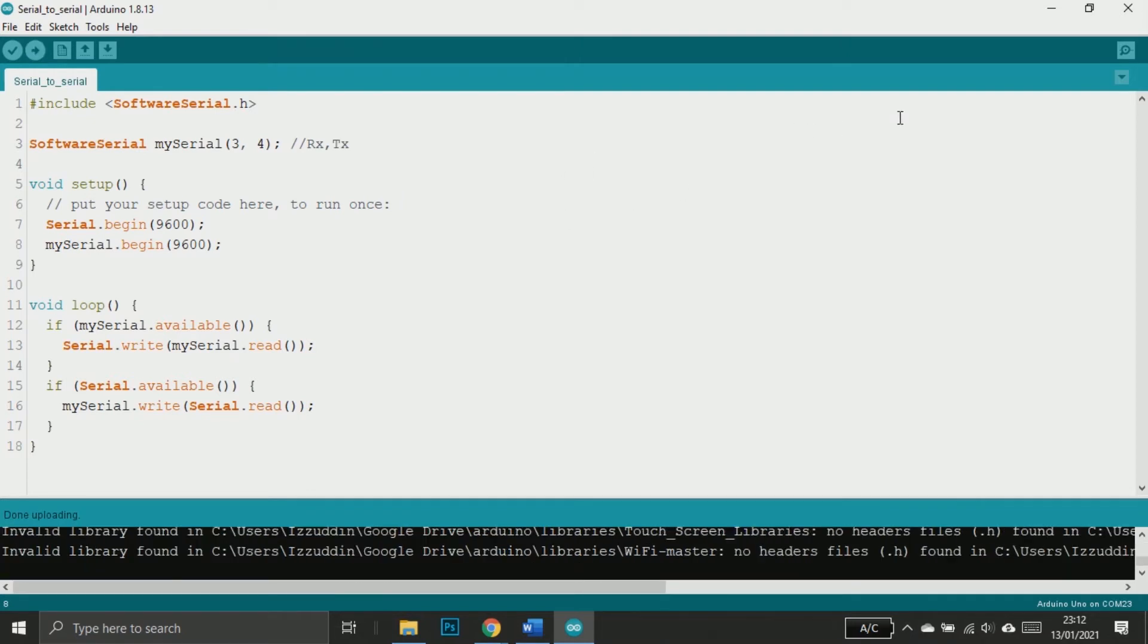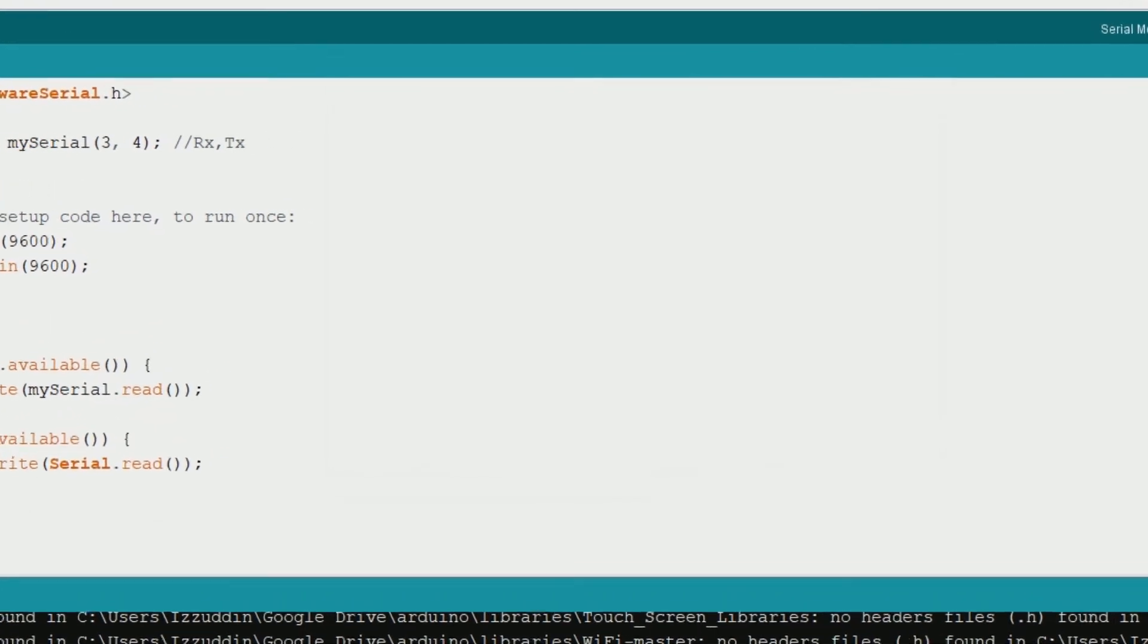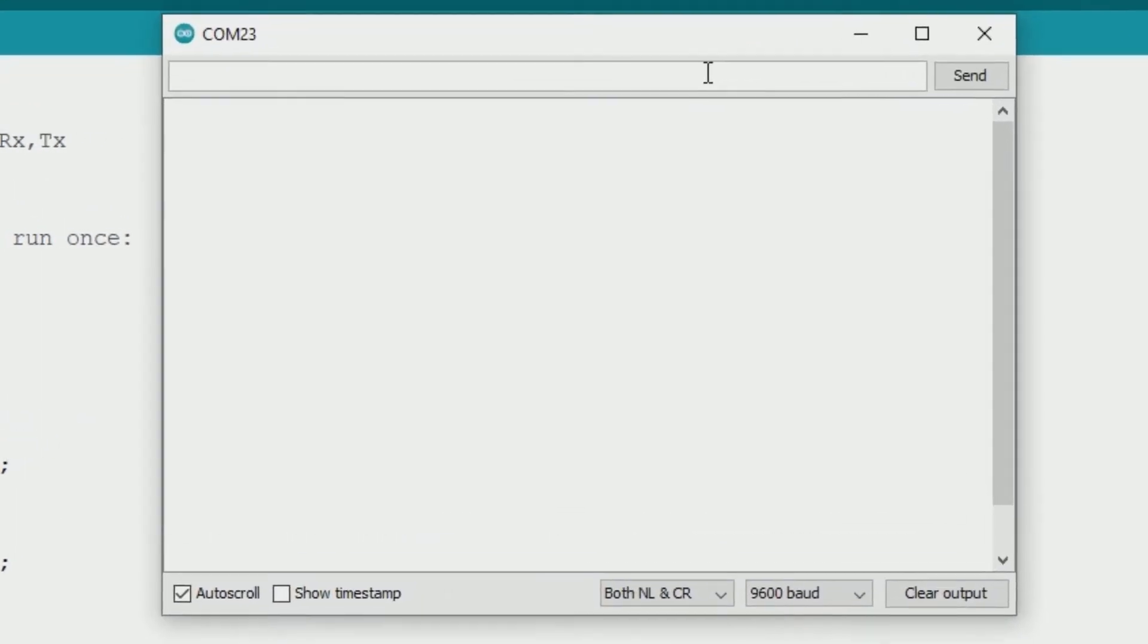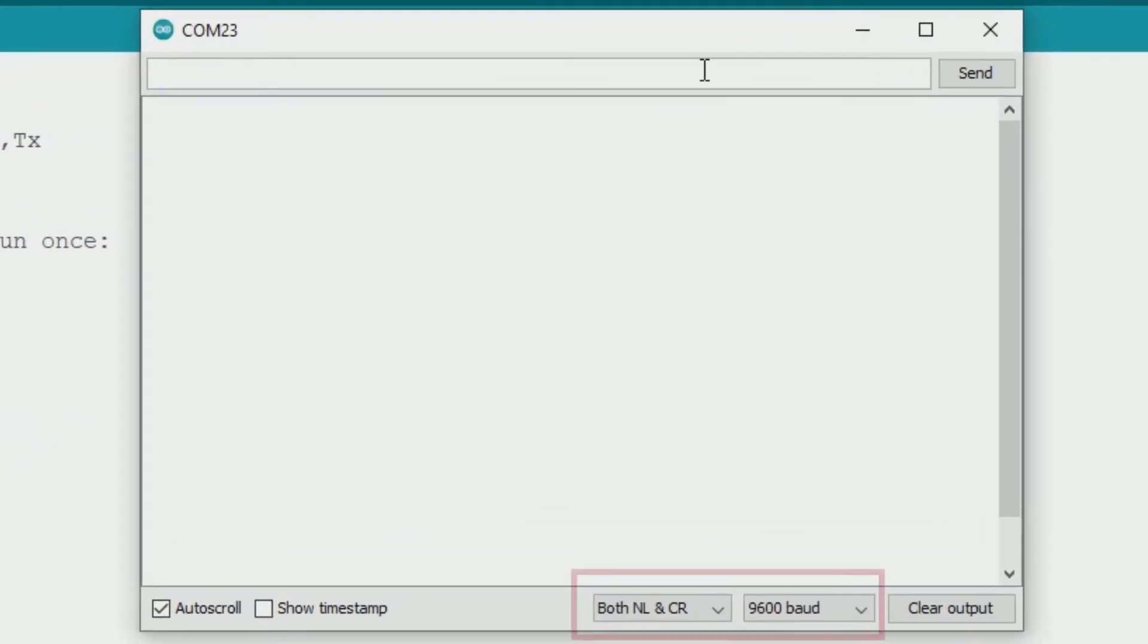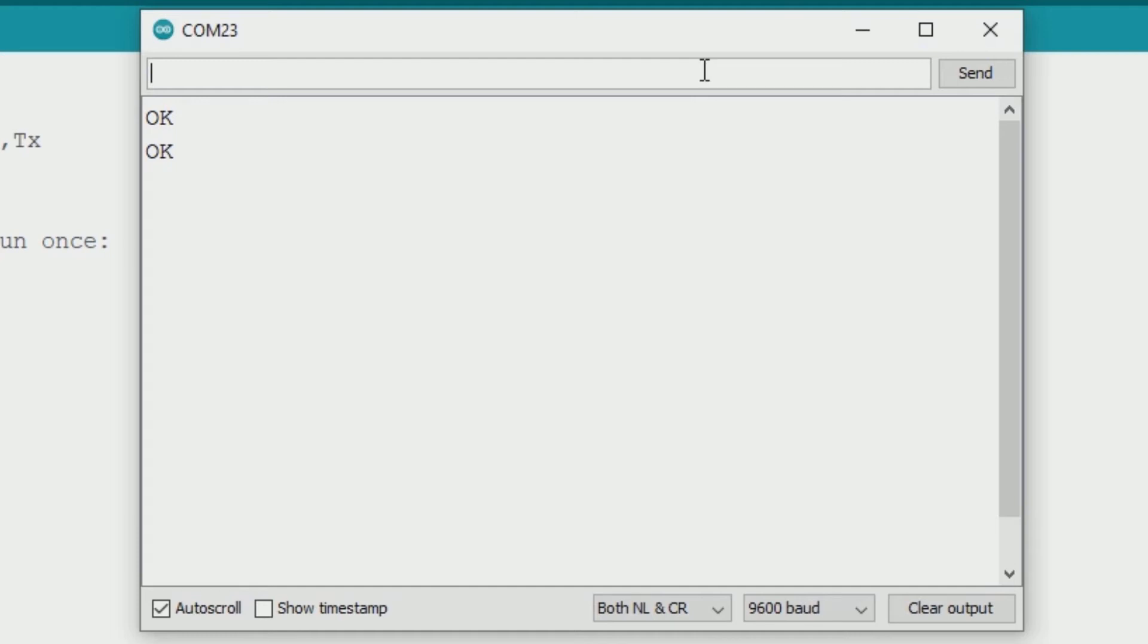Now upload the sketch to our Arduino. After the upload is complete, now we can test the communication between the Arduino and bluetooth module. Don't forget to choose both NL and CR and 9600 baud rate. This bluetooth module is using AT commands, just like the SIM card module that I have made many tutorials on in this channel.